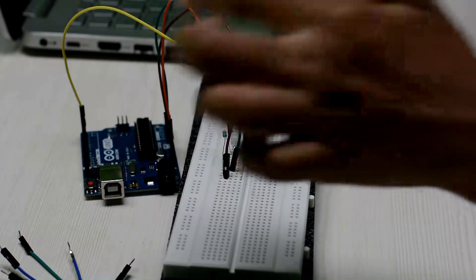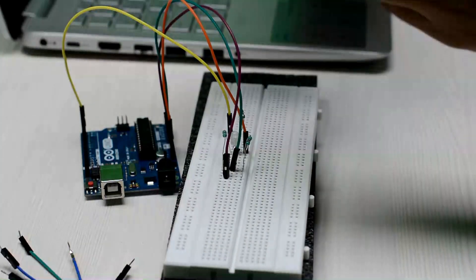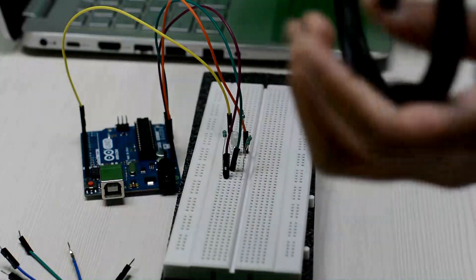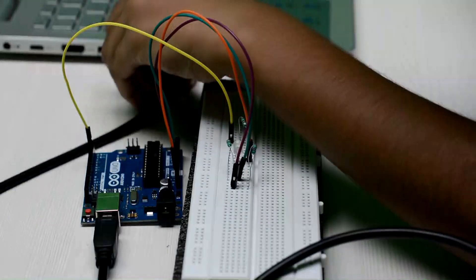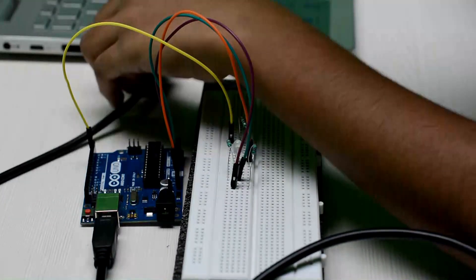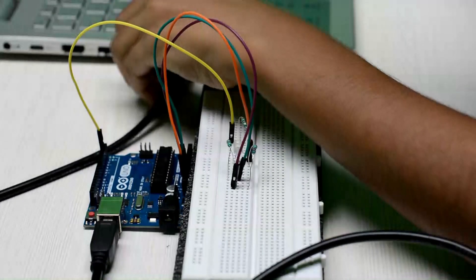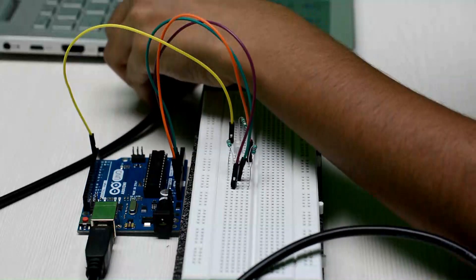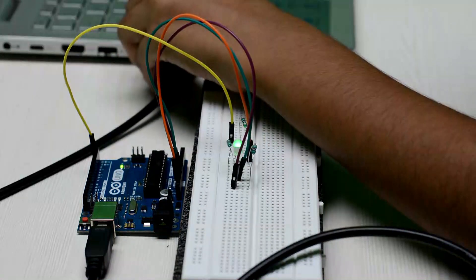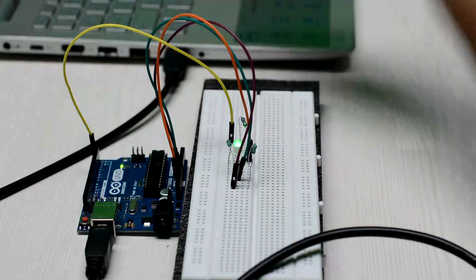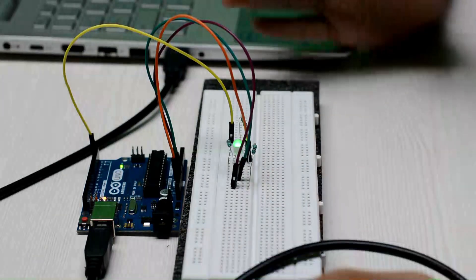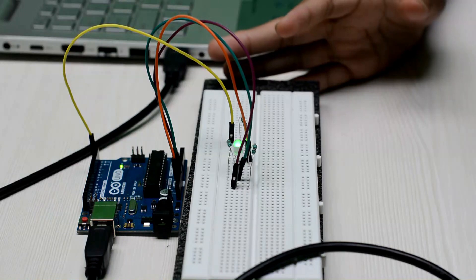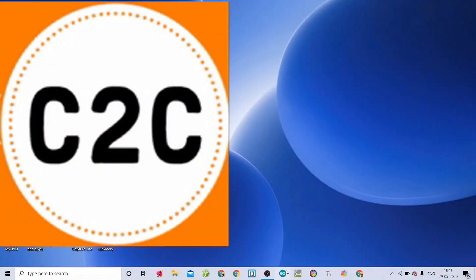I am connecting the computer to the Arduino board using the USB cable. Now we have completed building the circuit. Let's make it work. I am going to the Arduino UNO IDE.